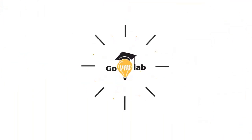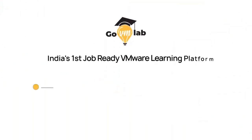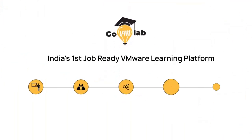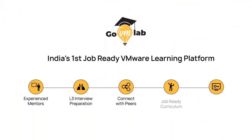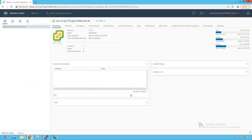Welcome to GoVM Lab, India's first job-ready VMware learning platform where professionals meet experts to revolutionize their VMware careers. In this lecture we are going to learn how to configure NetFlow on our vSphere distributed switch.